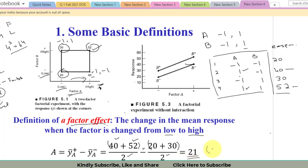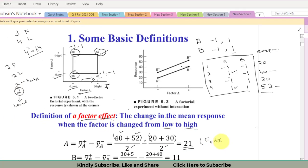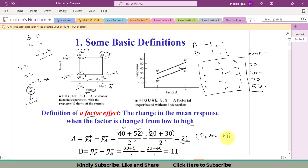So 21 is the factor effect of A. We can interpret it as: with the increase in factor A from its low level to its high level, we got an increase of 21 units in the response variable. If the value is positive there will be an increase in the response variable; if the value is negative we got a decrease in the response variable.